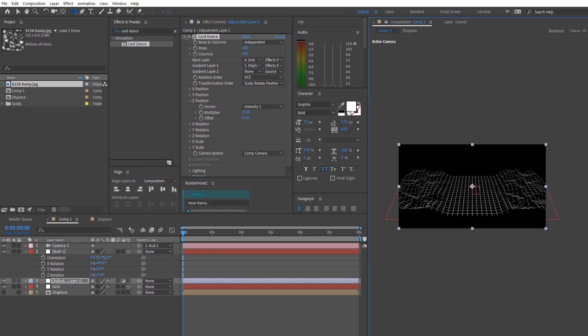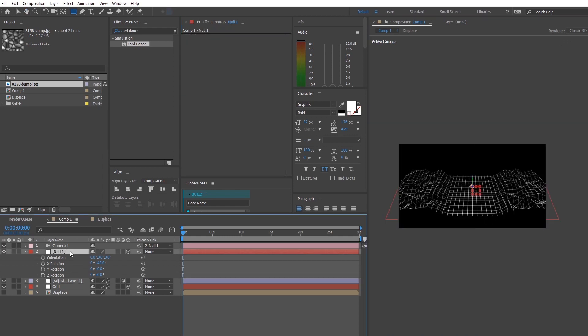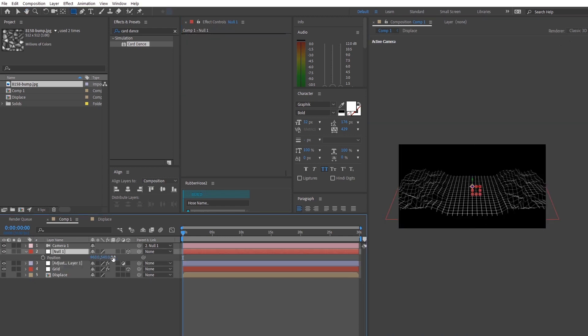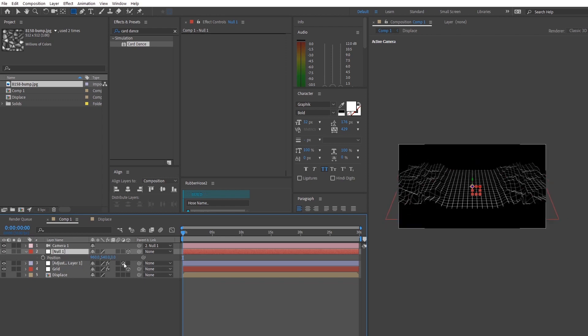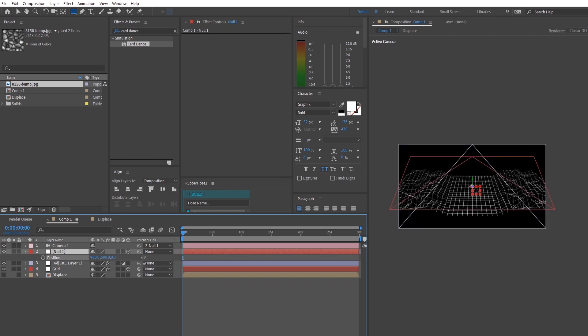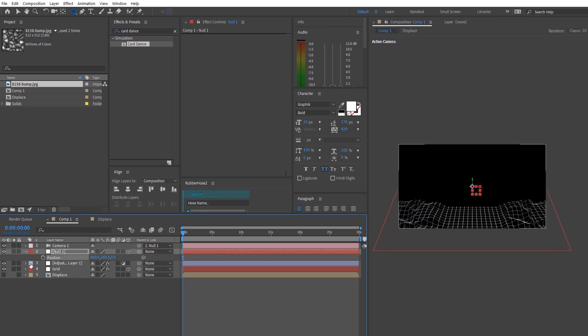I'm going to shift my camera to the right position that I want this grid to be and then further lengthen the amount of grid space that we have by using this effect called CC Revital.